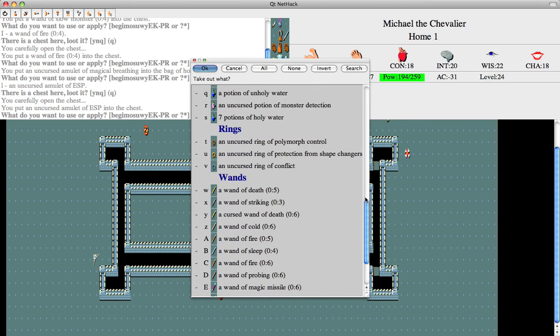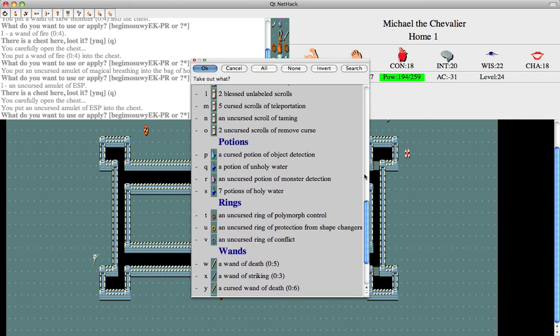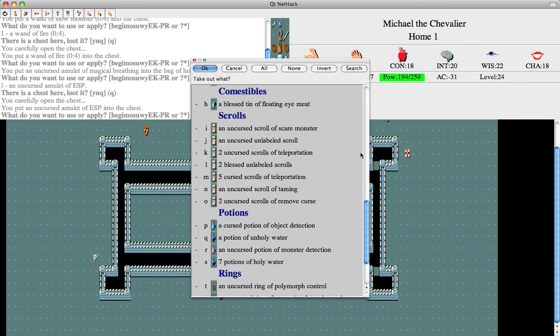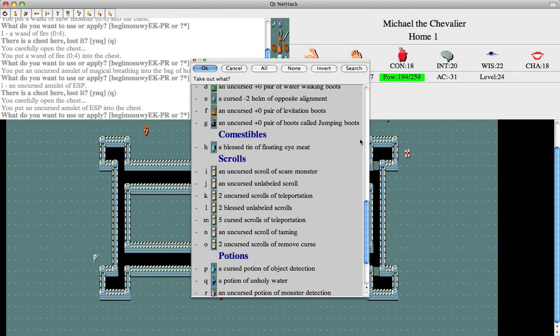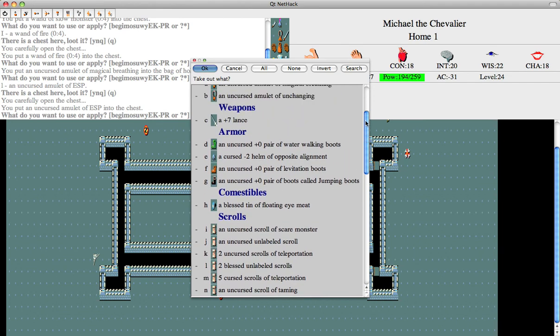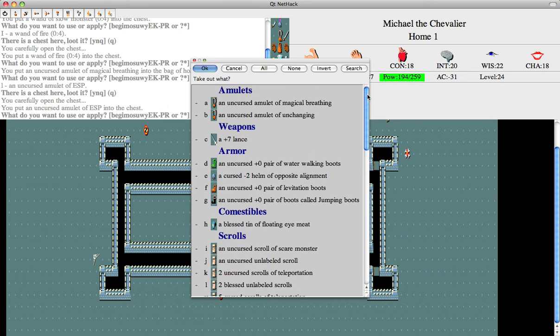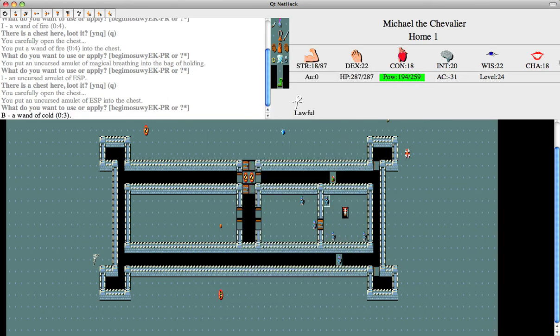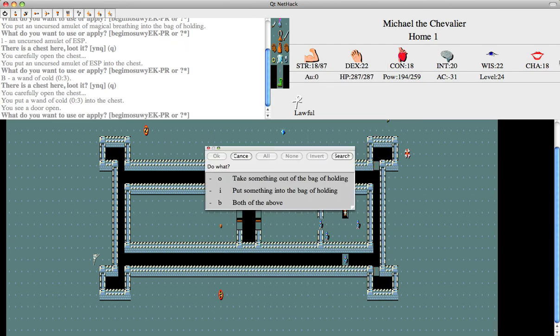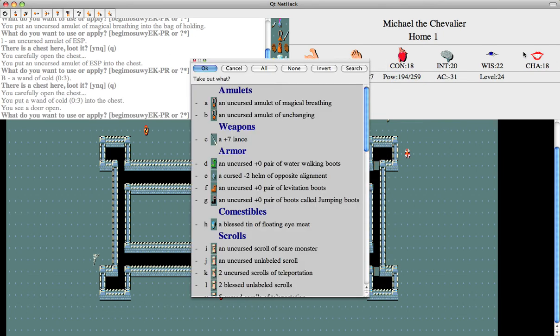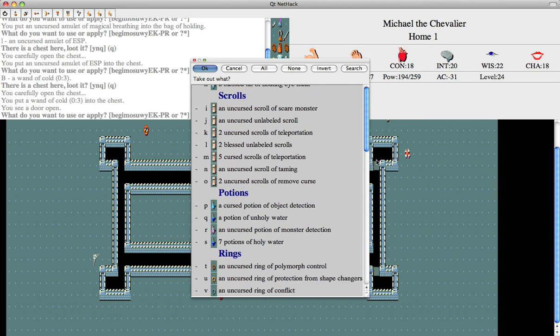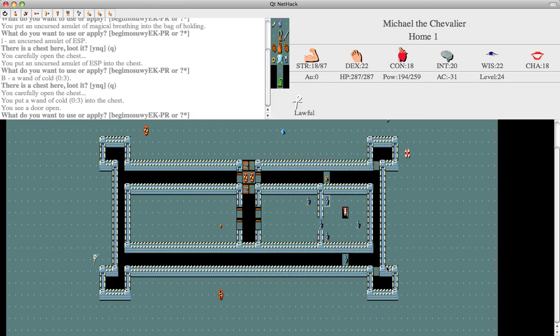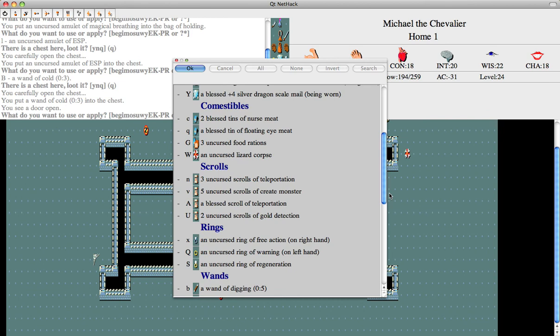Let's just try to get rid of anything that might be heavy that we don't really need. I suppose that's everything. Let's double check our inventory, see if there's anything in here we really don't need.